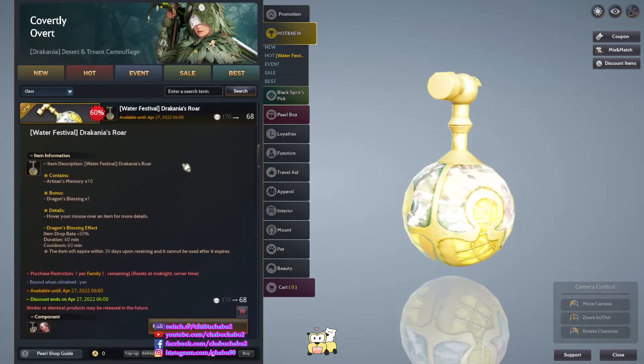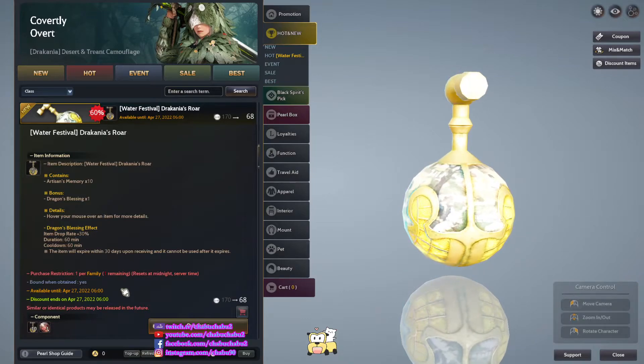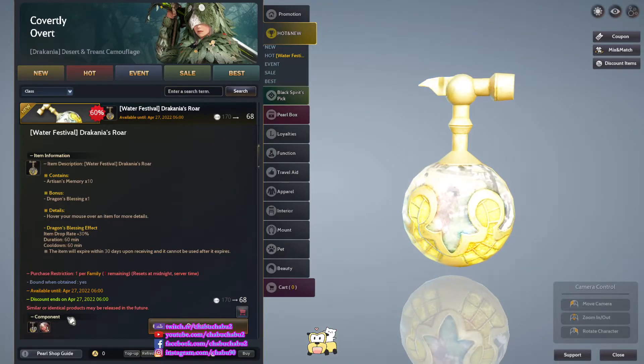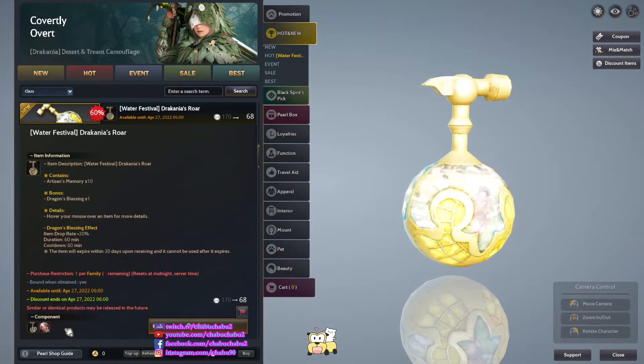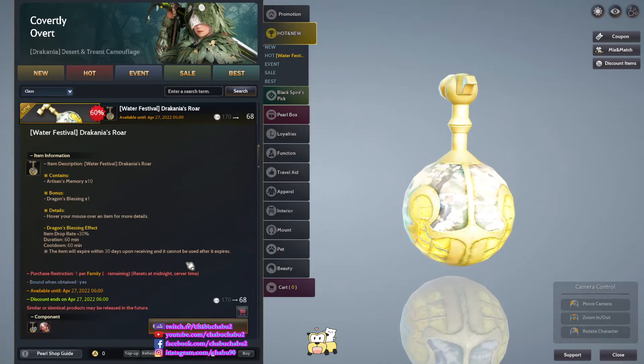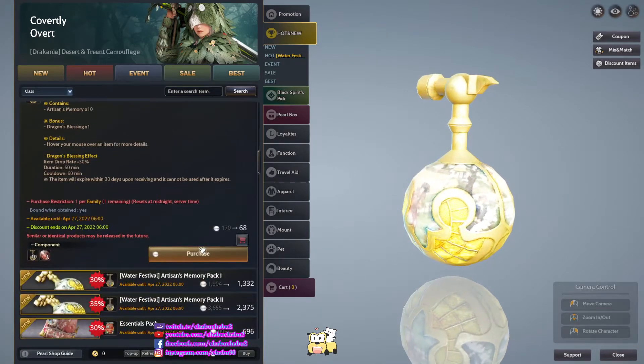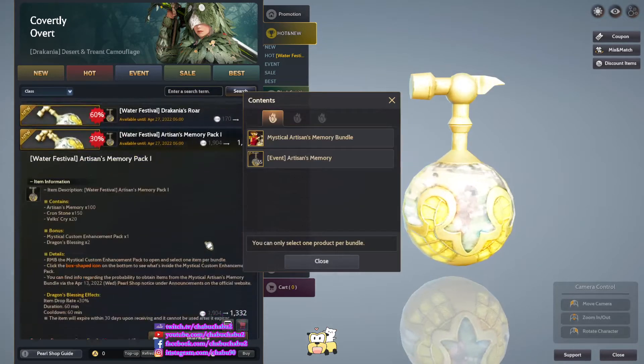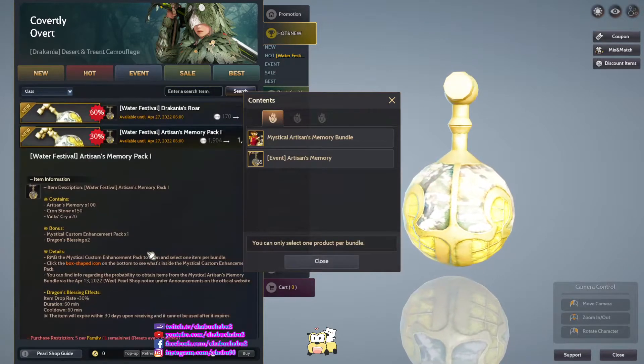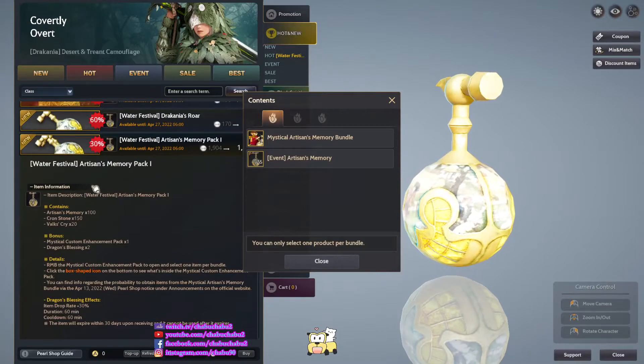Water festival Dragonario. We sell every day, 68 per for 10 Artisan Memories and 1 Dragon Blessing.